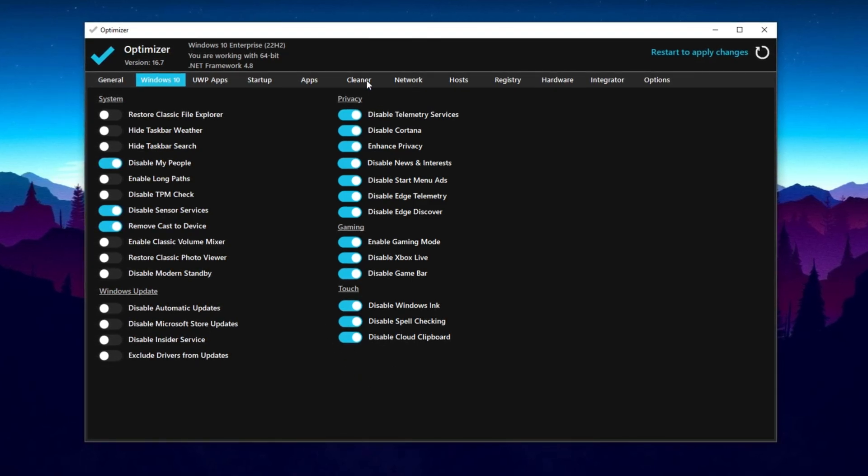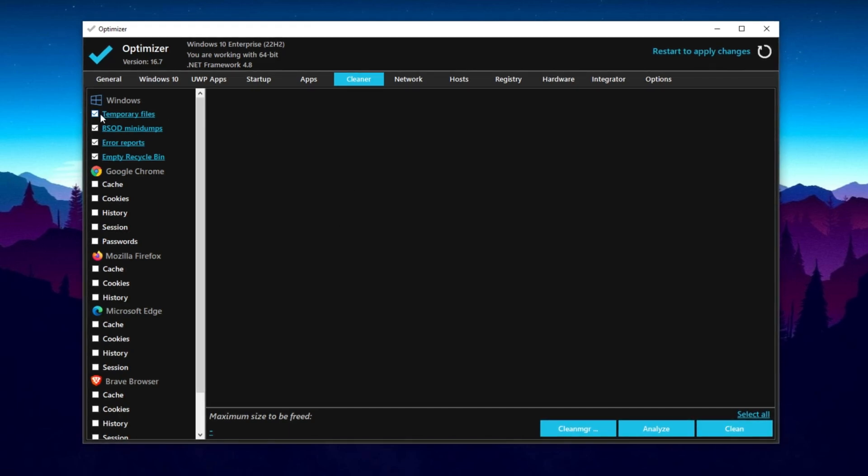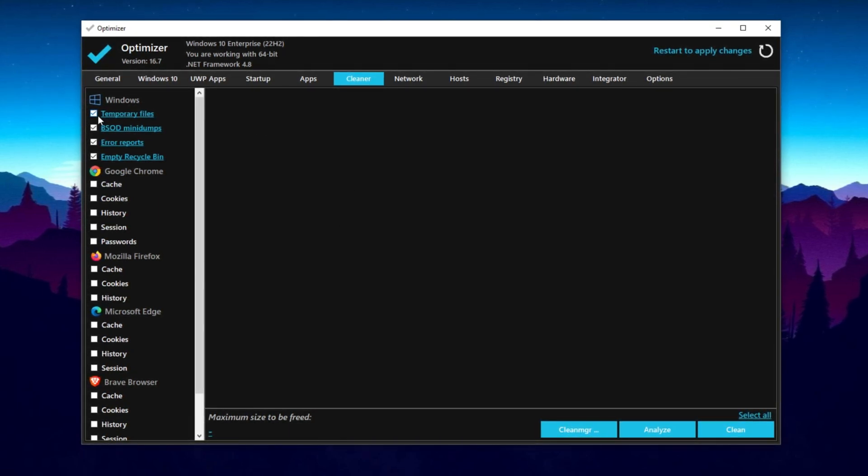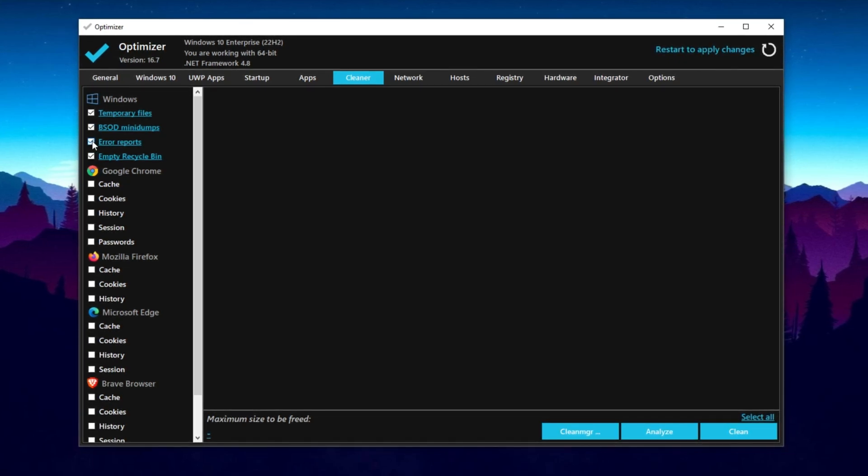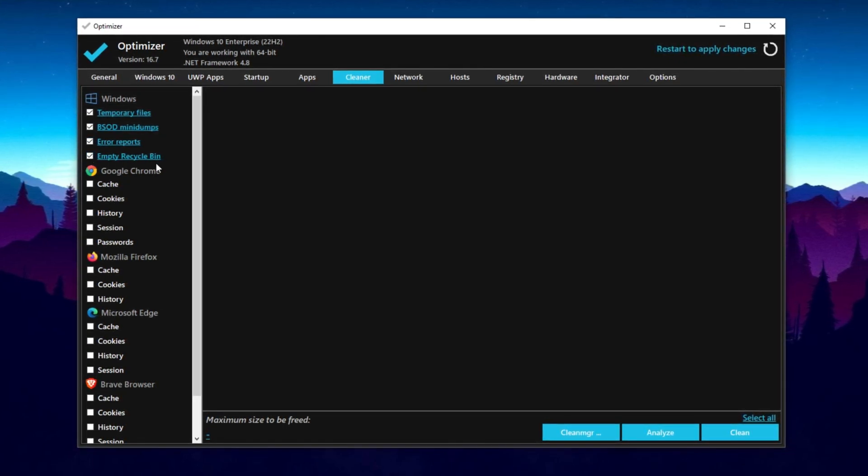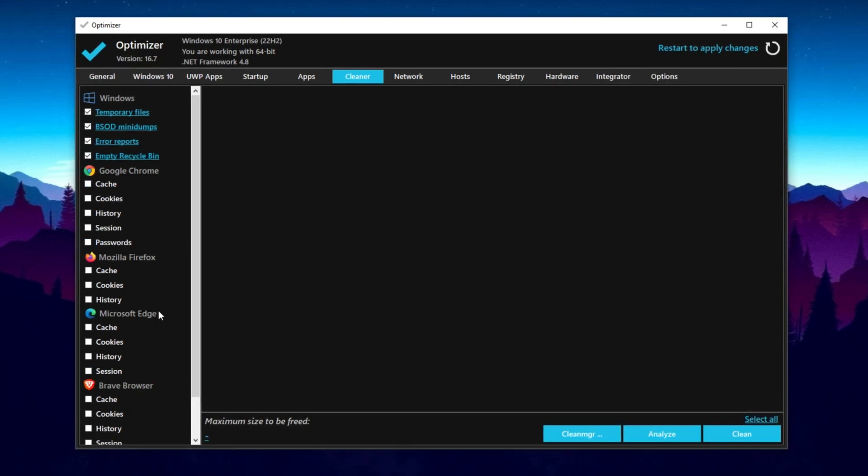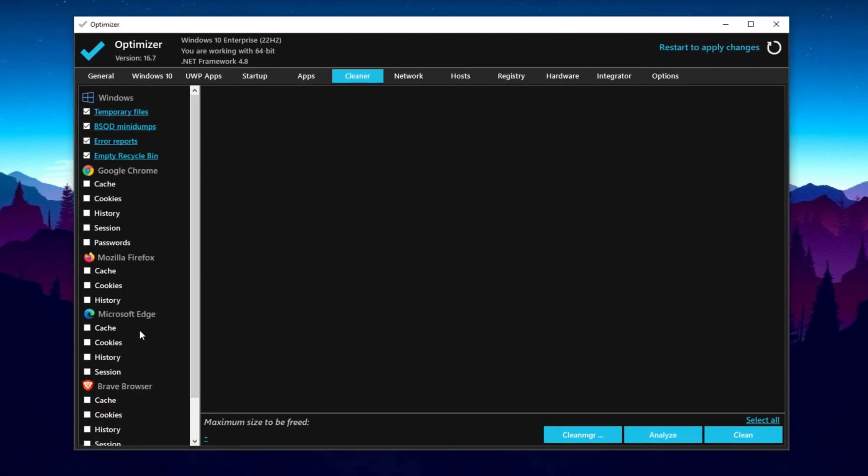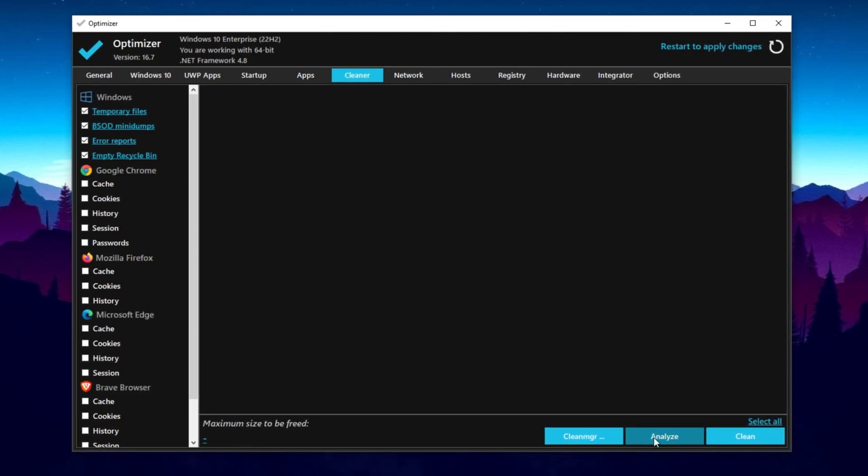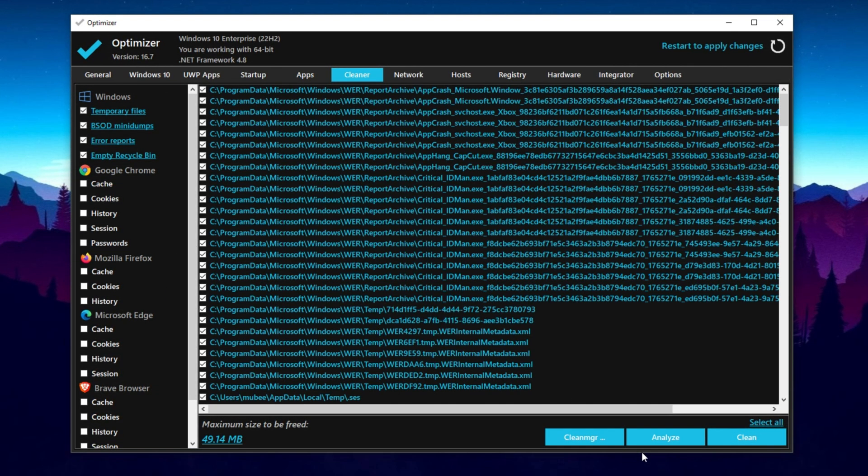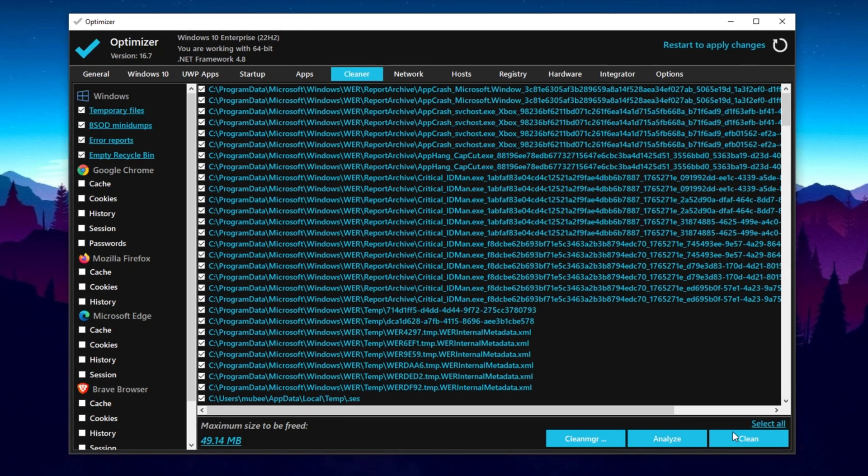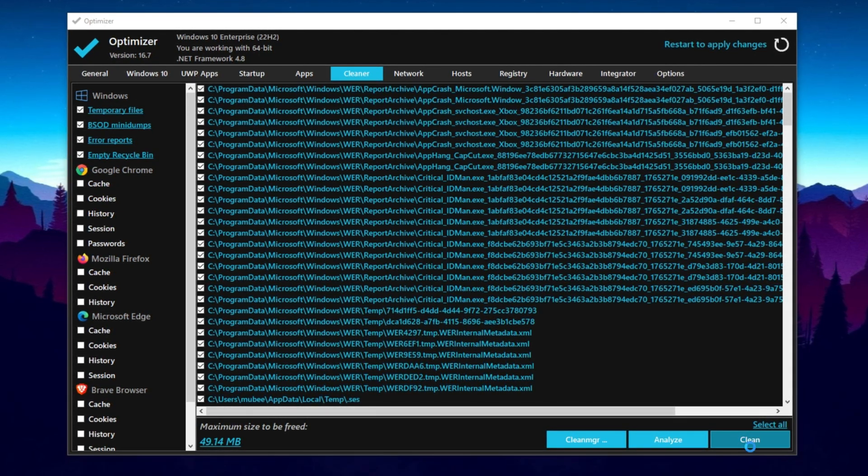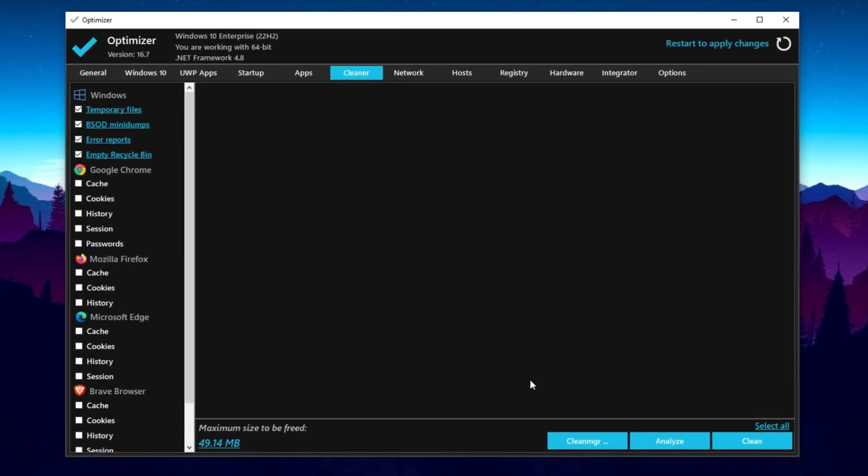Next, go to the Cleaner tab. This is for optimization. Checkmark BSOD MiniDumps, Error reports, and empty Recycle Bin. Make sure to also checkmark if you want to reset any browser cache. You can go for it, but I will not select any from it. Now, click on the Analyze button. This will analyze all your temporary files and other things. Now, click on the Clean button and clean all these junk files out of your Windows.